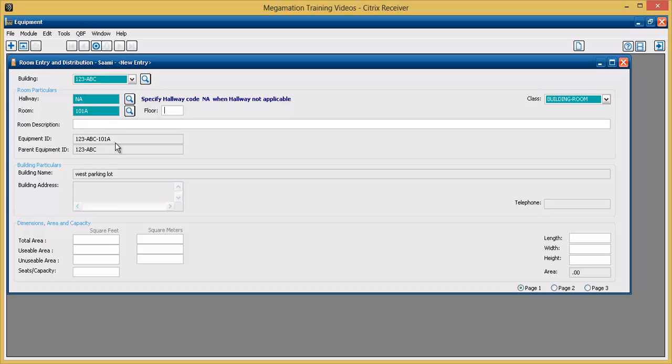The floor of the room can be designated by typing a floor number in the floor section. Class will fill automatically as building room. This can be changed by hitting the drop down button.